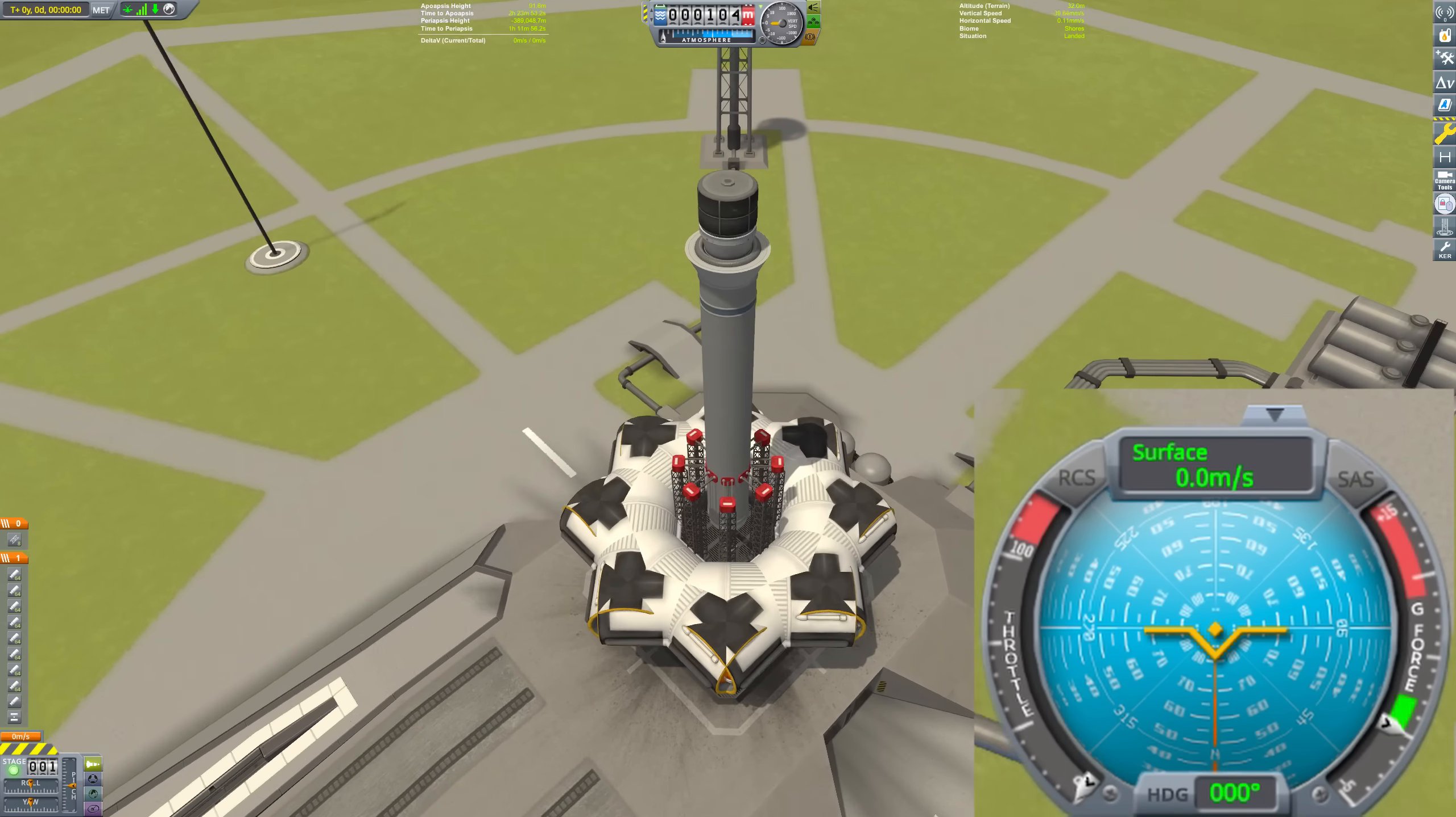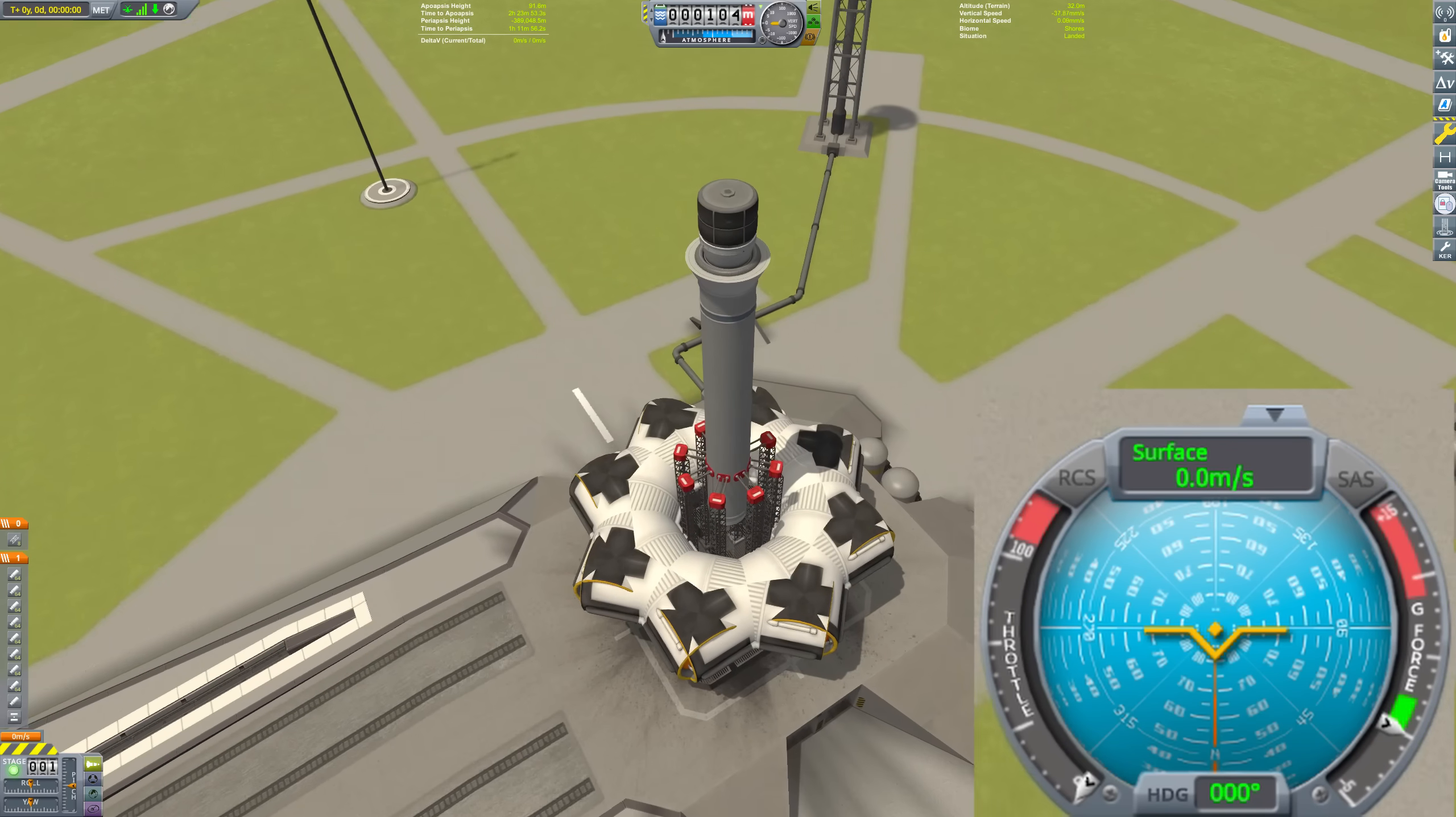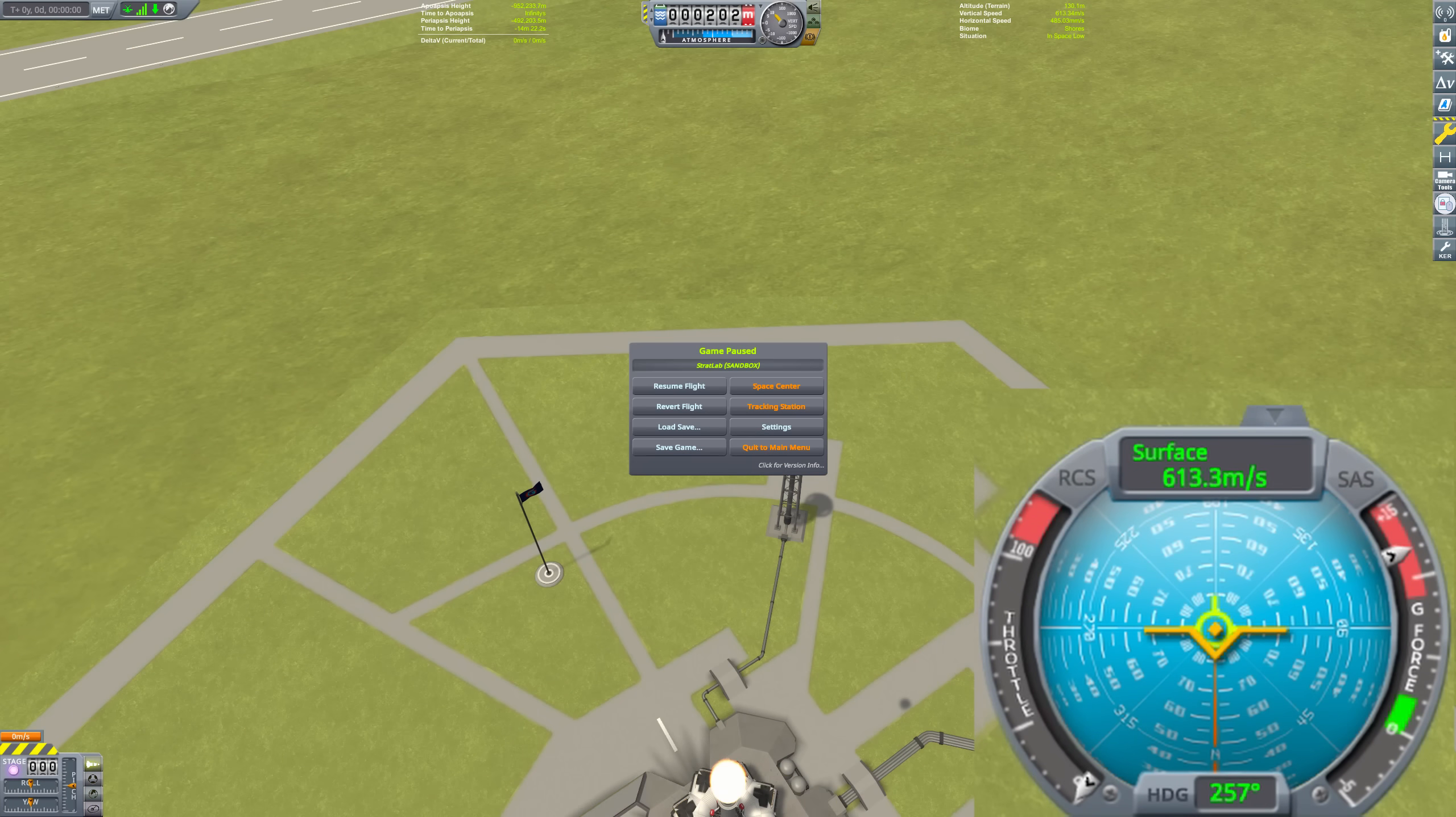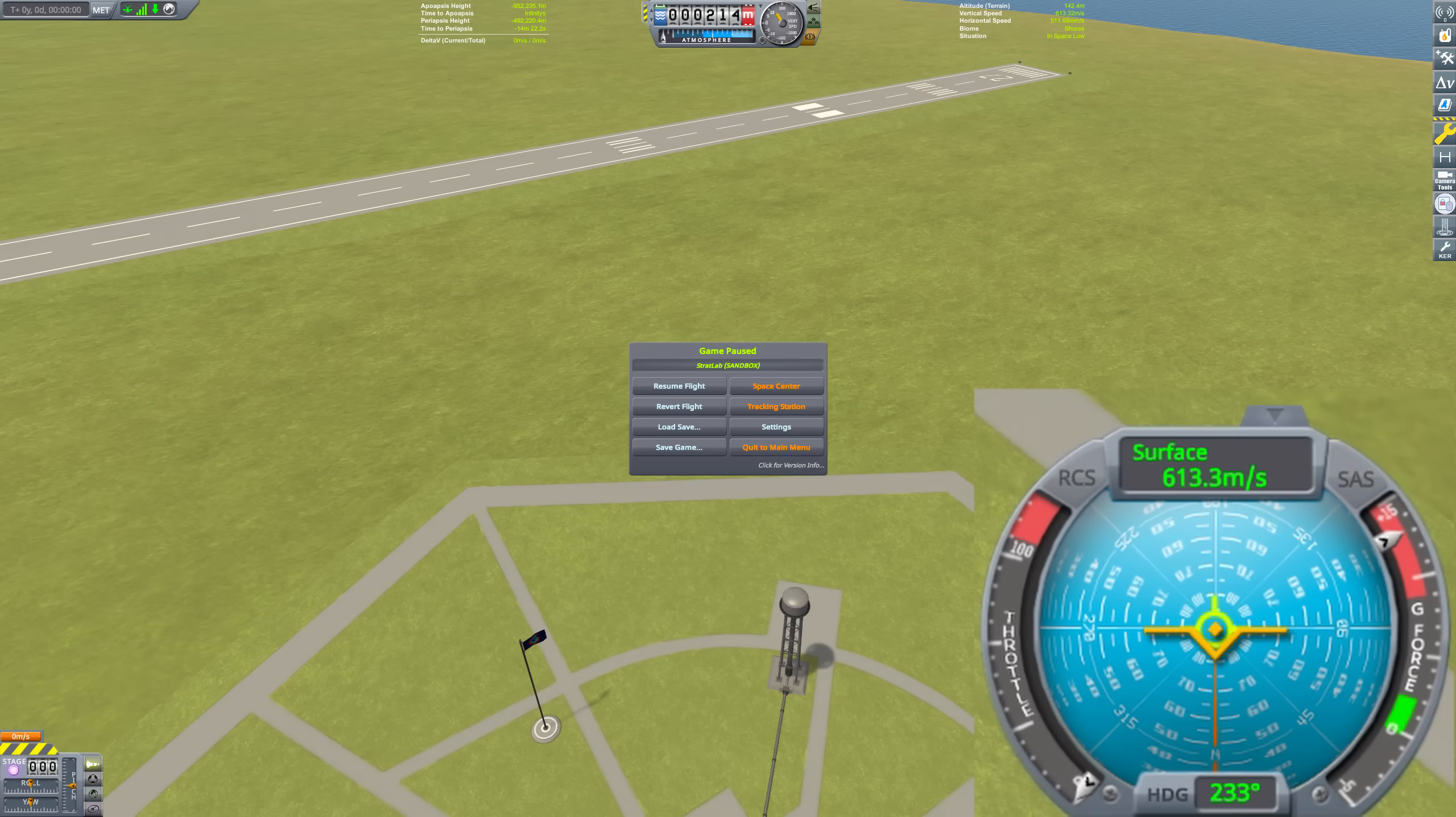I considered this could potentially be variance in the experiments, but these results are very consistent. Running this test with 900 ore, for example, consistently gave me velocities around 613 meters per second, within a few meters per second. Clearly something strange is going on here.